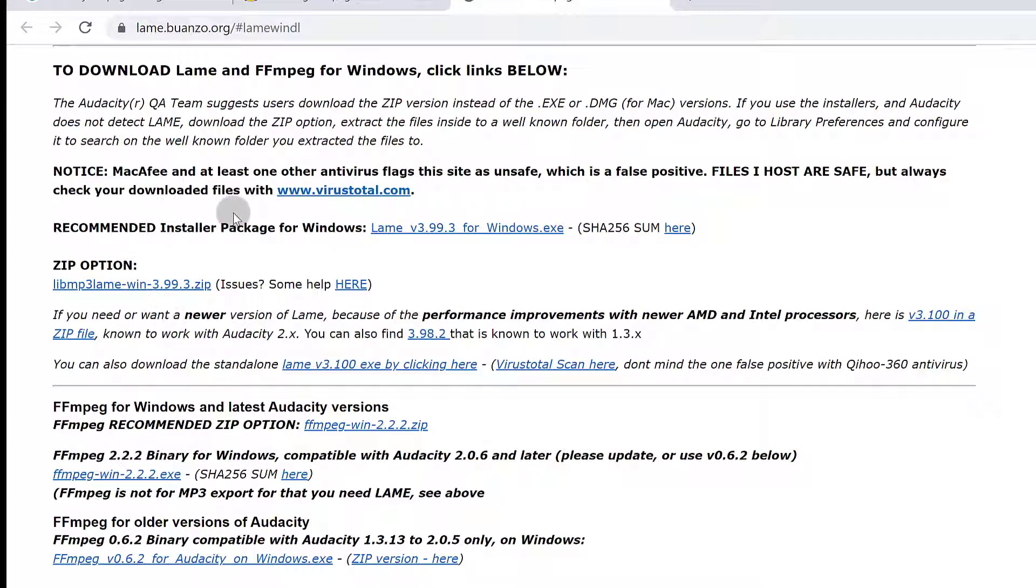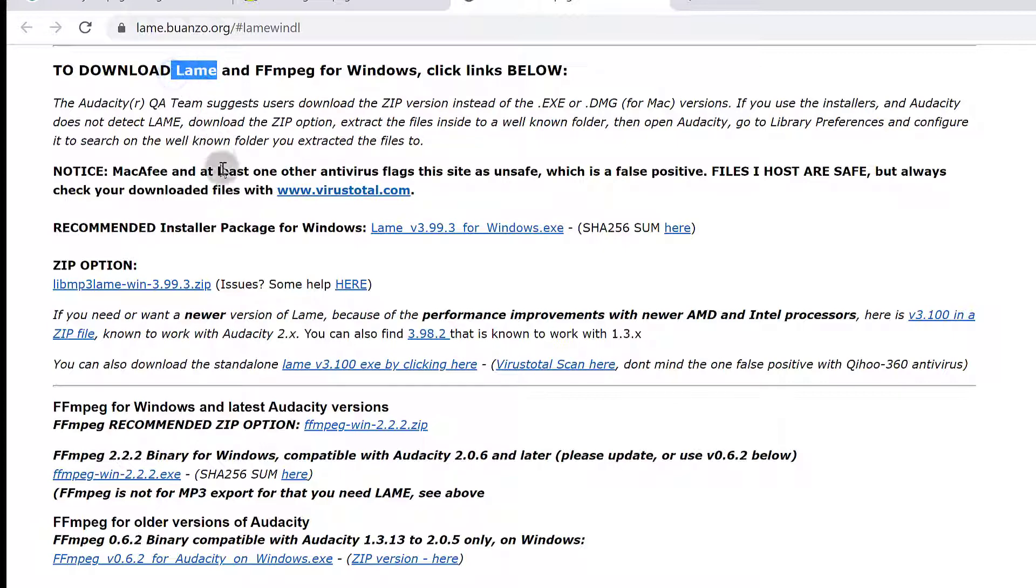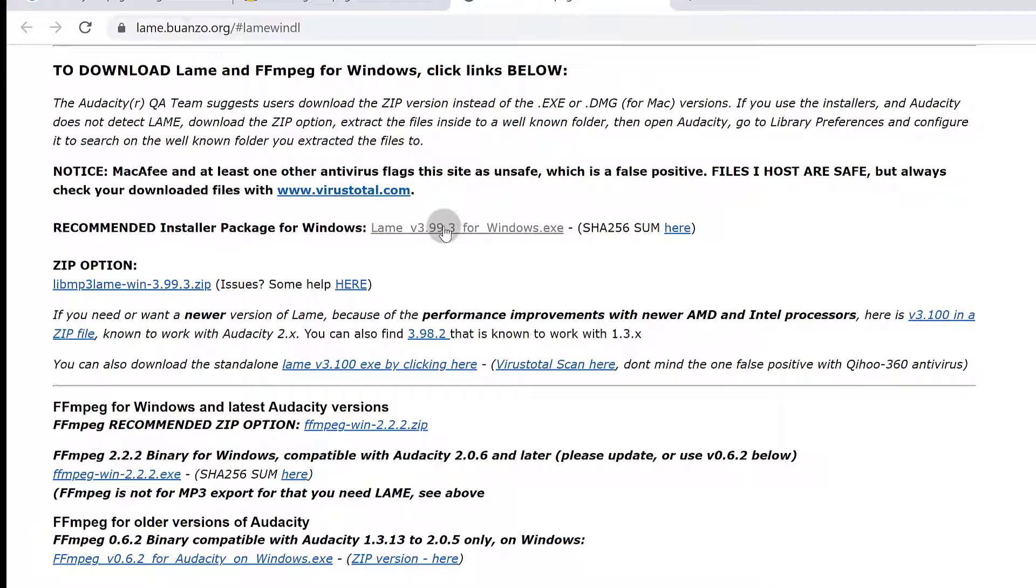Once you get to this page, you see that we have LAME and we have FFmpeg. LAME is what you'd use if you want to convert or export audio in Audacity as MP3. You'll need to install LAME, and you can also download LAME here.